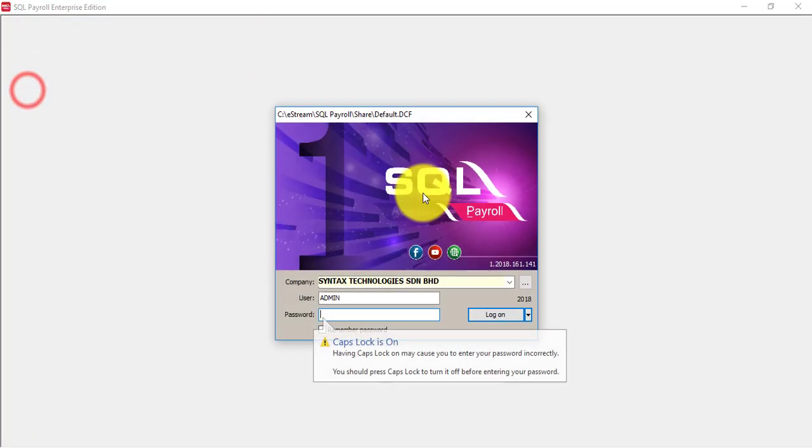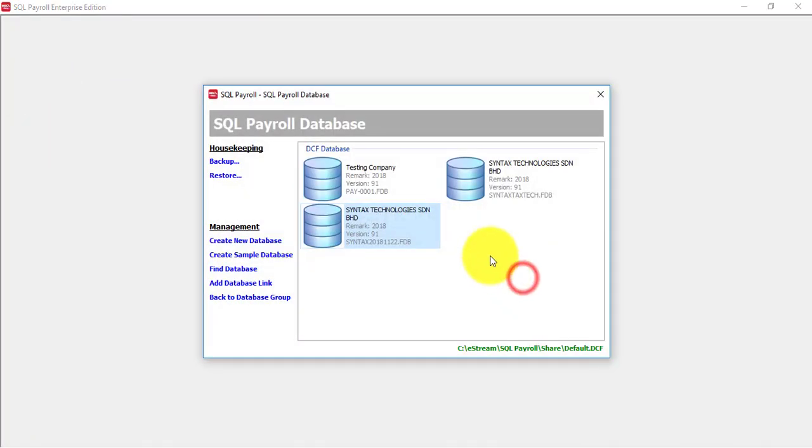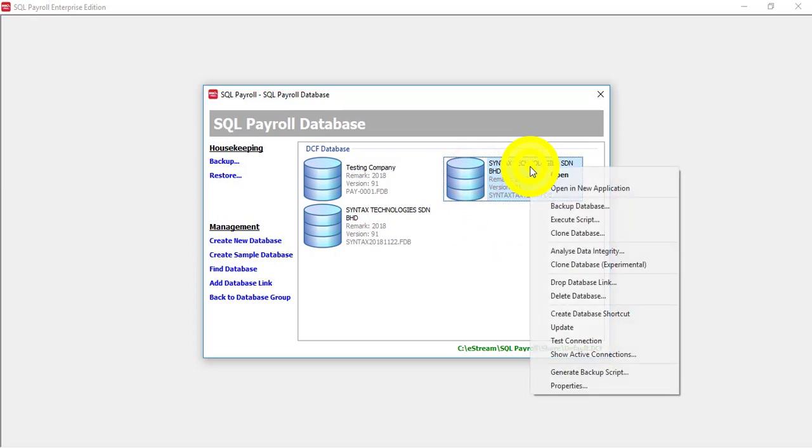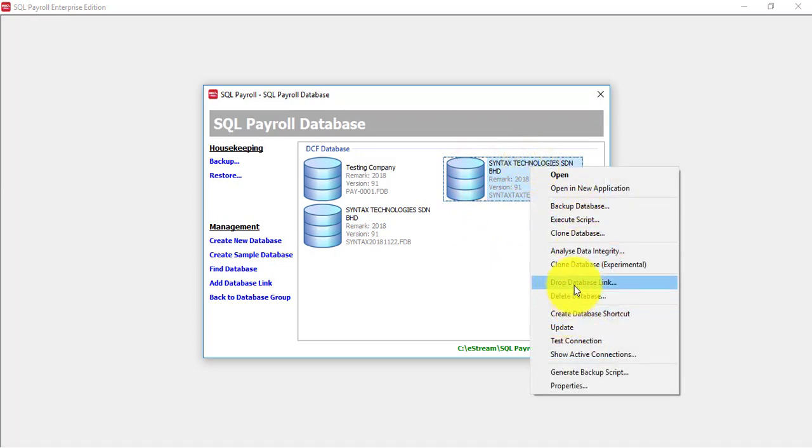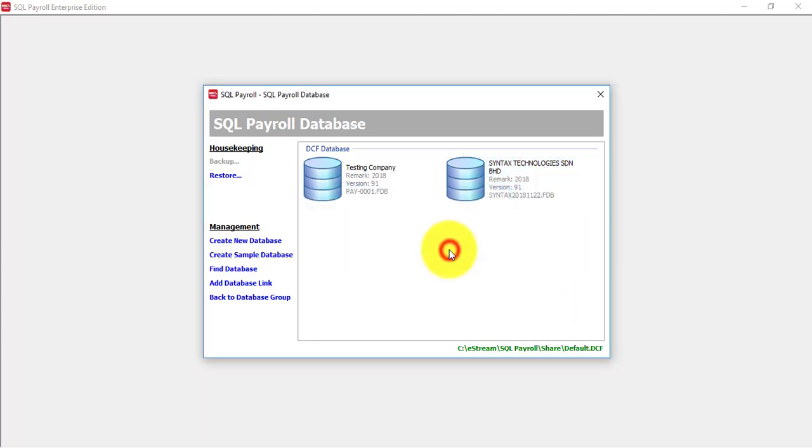The old one, you can just right-click, drop the database. This is important because so that your staff will not accidentally key into a wrong database. So some people, they today key into A database, and tomorrow key into B database, why? Because both selections are having the same company name. So you click on the drop database.